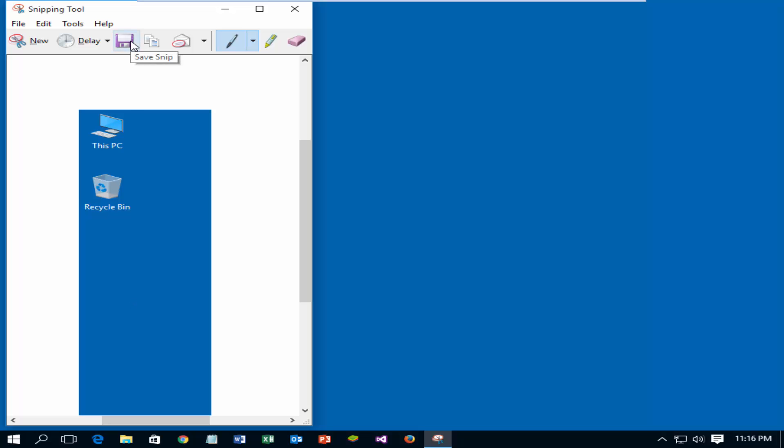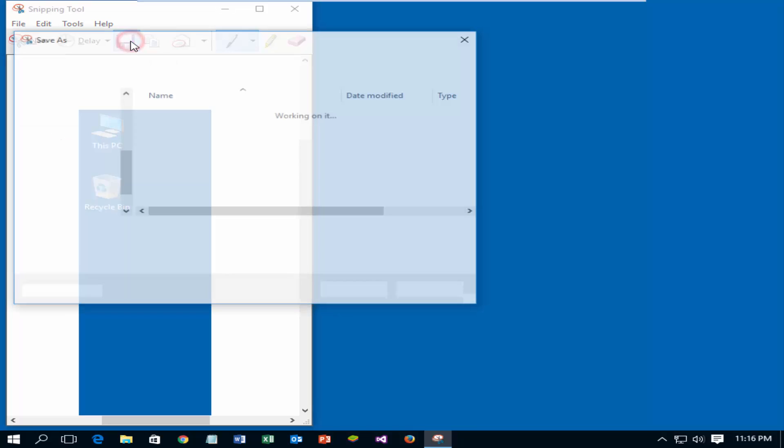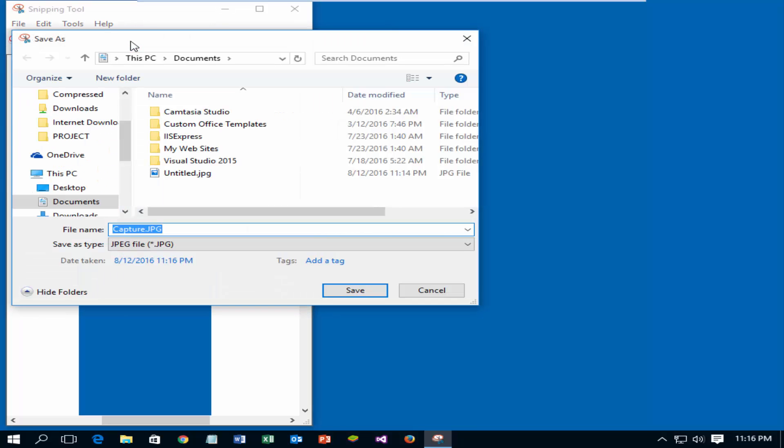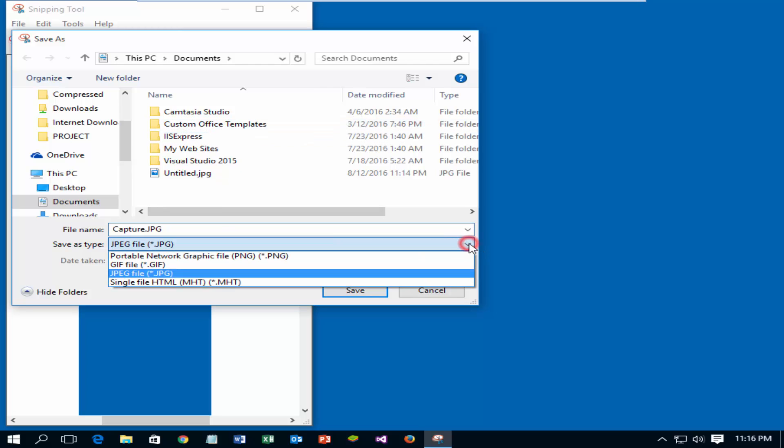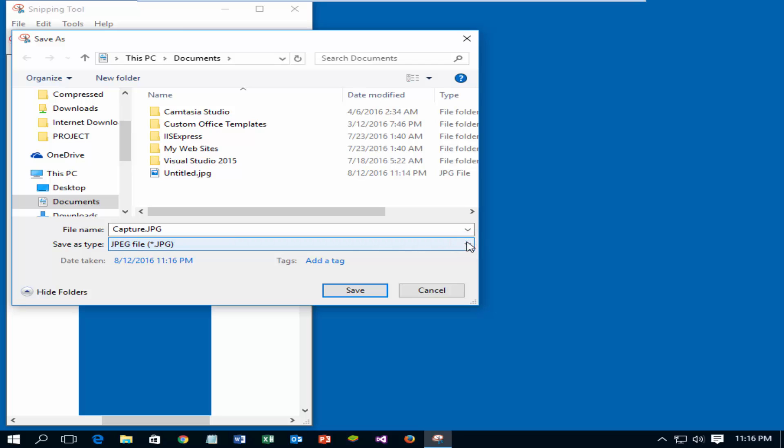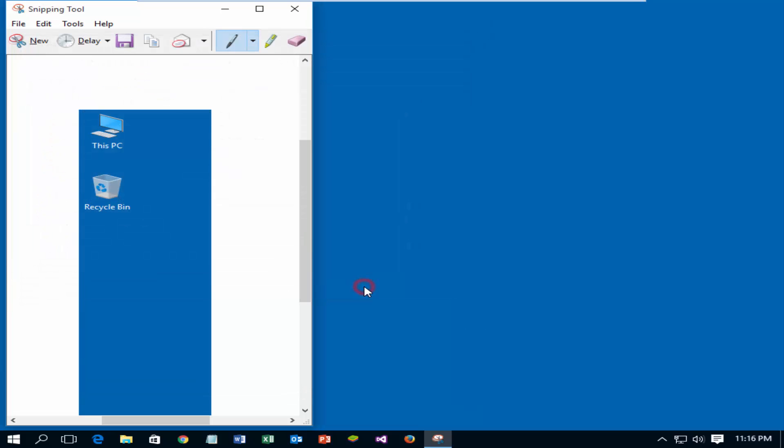Click save. You can also select screenshot type JPG, PNG which you want. Now click save to save the screenshot.